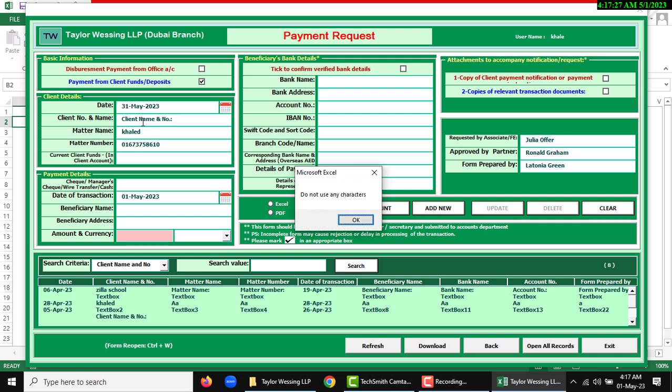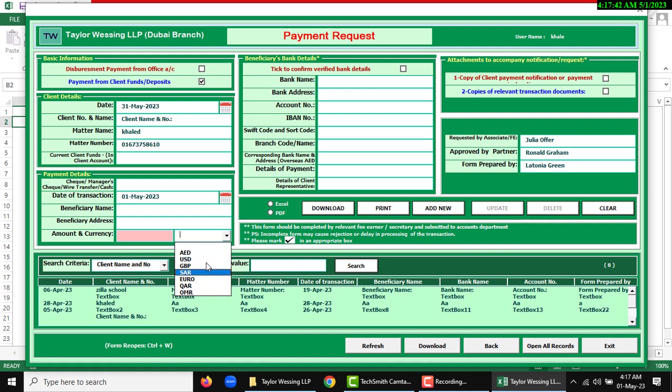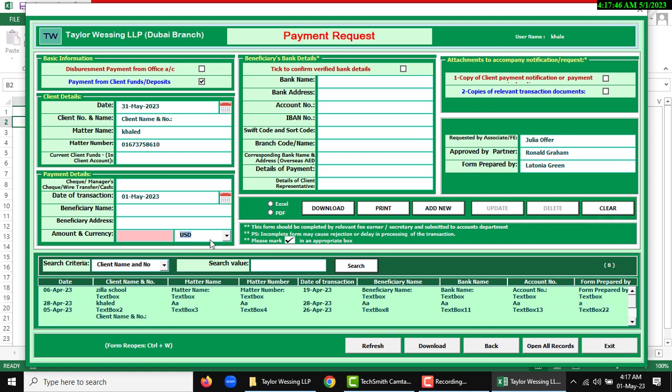This should be numeric data, so you cannot input any special character or string value. If you want to use any character, then it will show an alert message: do not use any character or special character. After inputting numeric value, another option is currency.